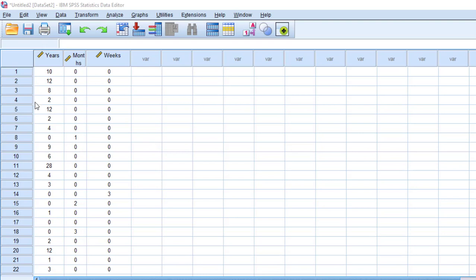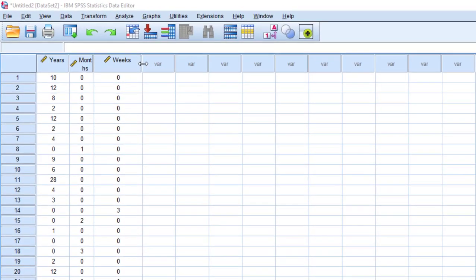SPSS as you can see here is like Excel so we can sort variables. Here I have three variables: years, months, and weeks.